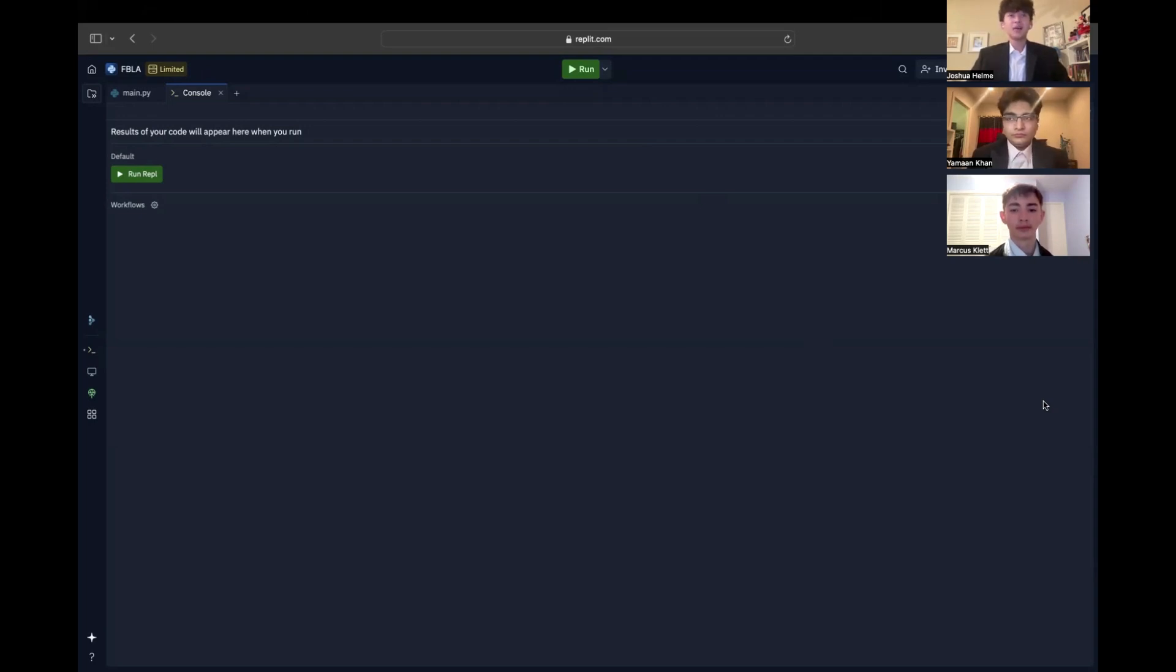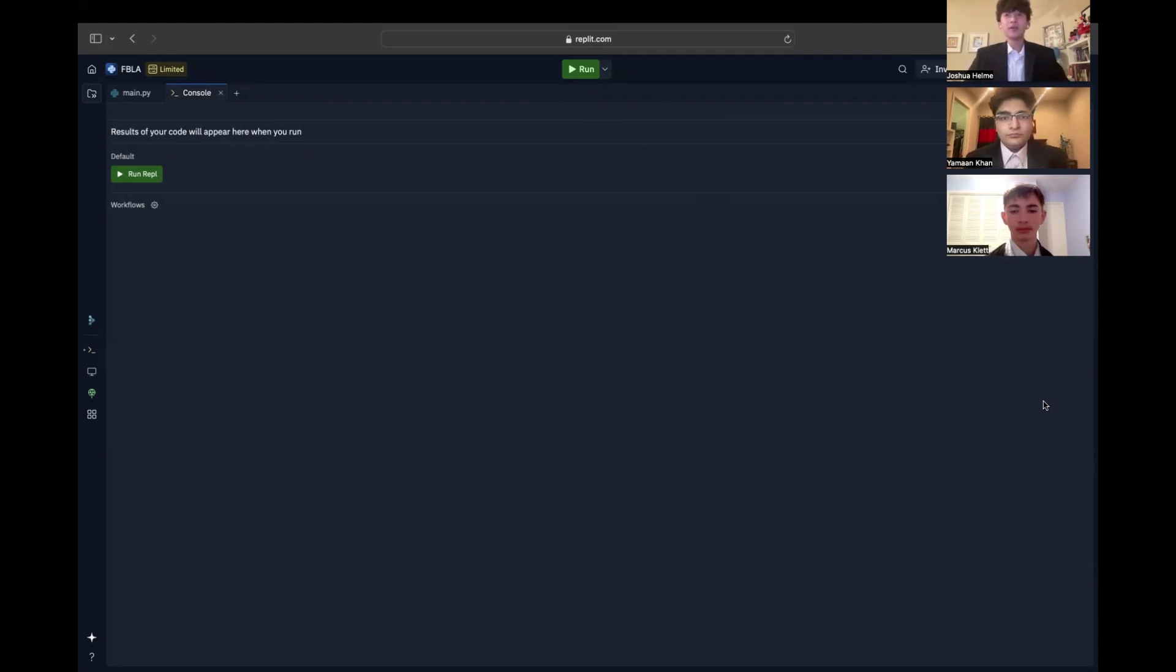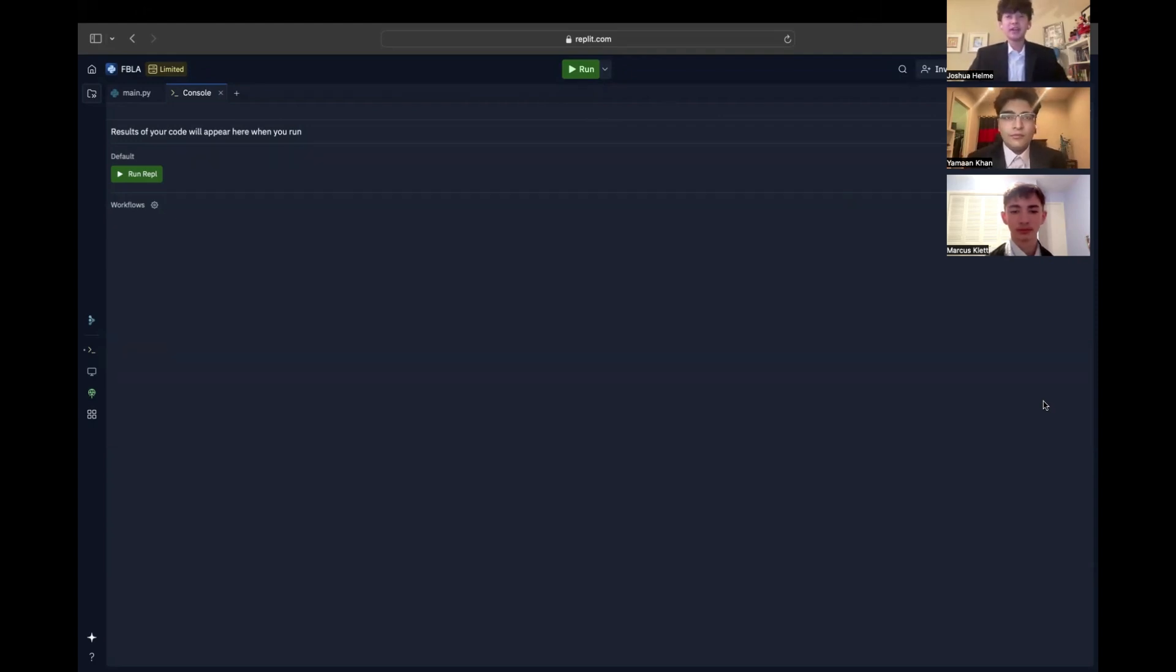Hello, judges. I'm Joshua Helm, and these are my teammates, Marcus Collette and Yaman Khan. We're excited to present our program, the Sports Championship. It's an interactive game where you can act as a team captain and make key decisions to lead your team through an important match.